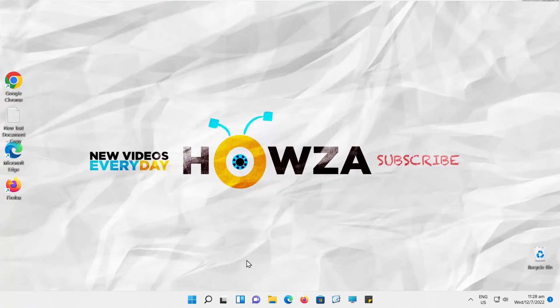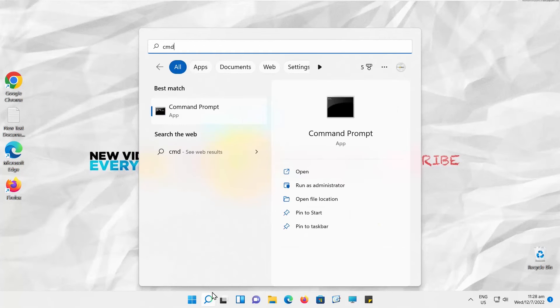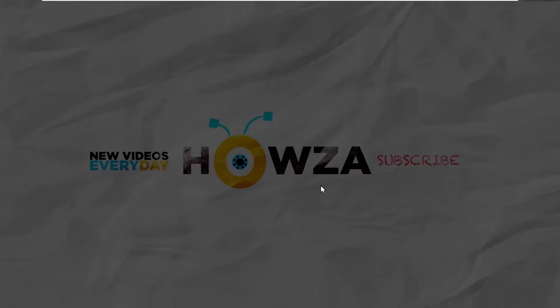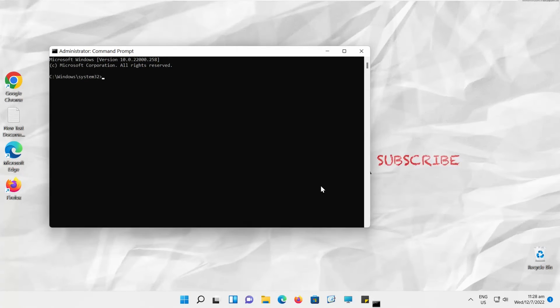Go to Taskbar Search. Type CMD. Look for Command Prompt. Click on Run as Administrator. Click on Yes in the pop-up window.